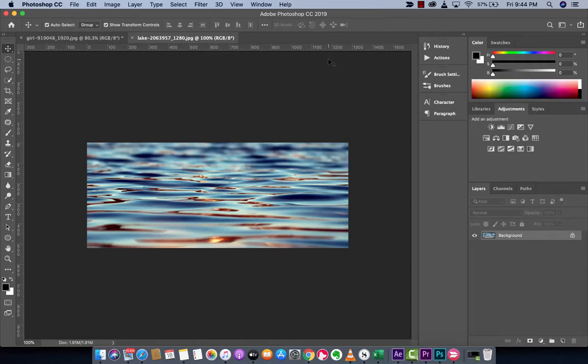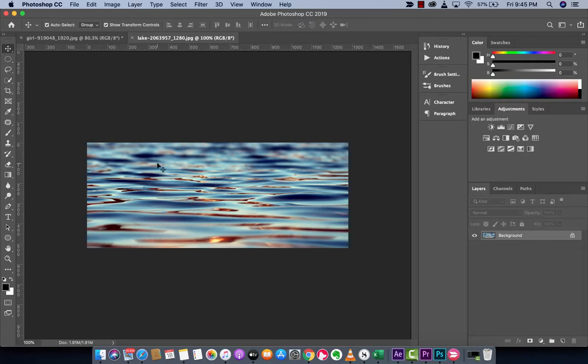Welcome back to another Adobe Photoshop CC 2019 tutorial. This one I'm going to show you how to fill your text with an image. That's right, we're going to type in some text and then we're going to have this cool watery background applied to the text. Let's see how to do that.